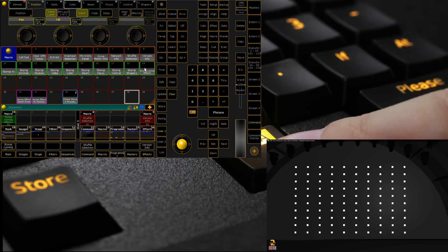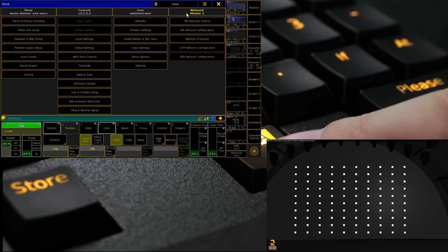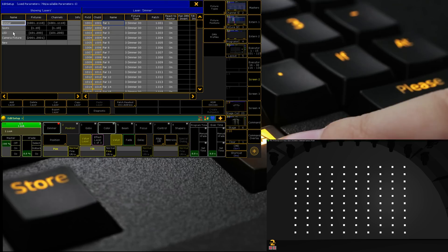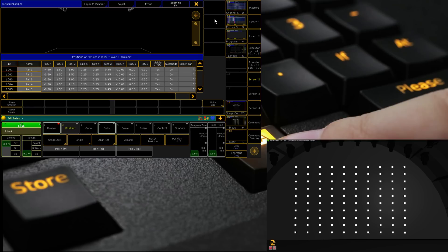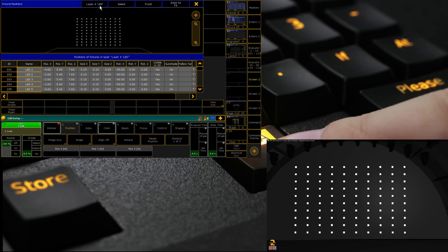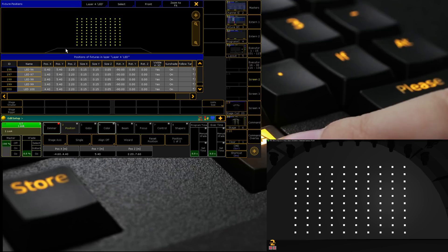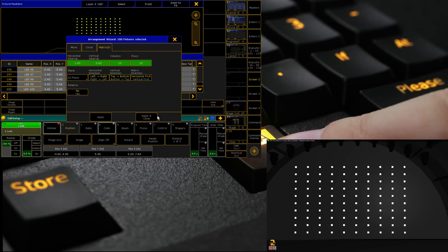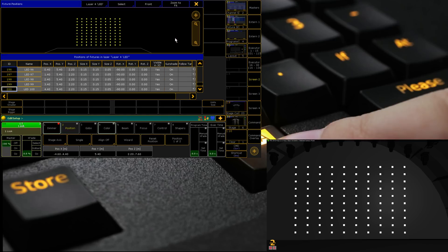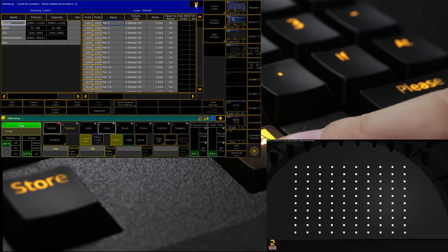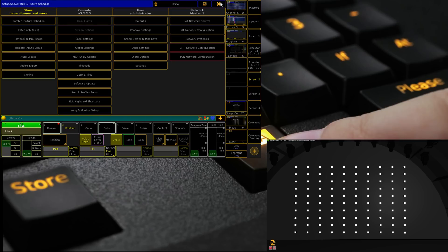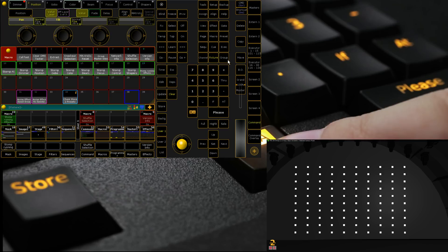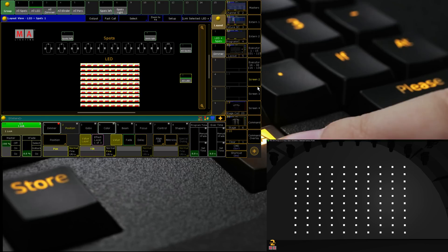They are simply just an LED PAR can patched and put in an array. If we were doing this from scratch we can go in Setup, go into fixture positions after patching all the PARs, go to our layer of LED, select them and then we can use the wizard tool to create a matrix of 10 by 10 and then just do the spacing. That will give you what we've got here already.